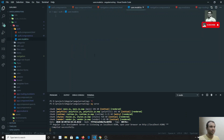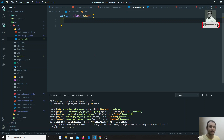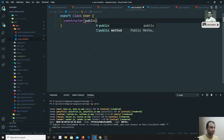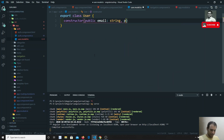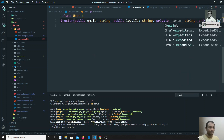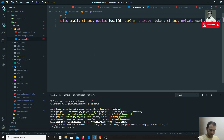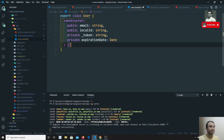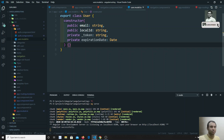I'll create a user.model.ts file. Inside I'll export class User with a constructor having: public email of type string, public localId for the user ID, private token of type string (kept private since it's a token), and private expirationDate of type Date. These are the details the User object will hold.